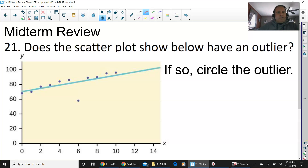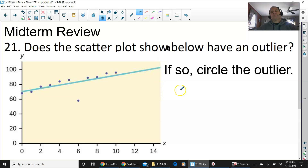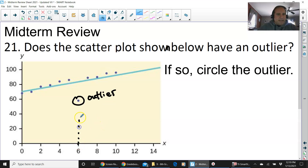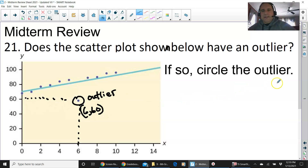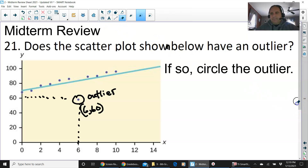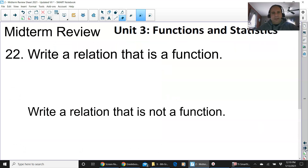Number 21: does the scatter plot shown below have an outlier? Yes, it does. Circle the outlier — it is the point at coordinates (6, 60), which is far away from all the other points.